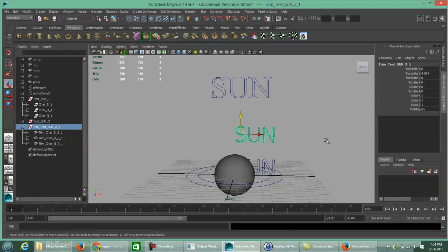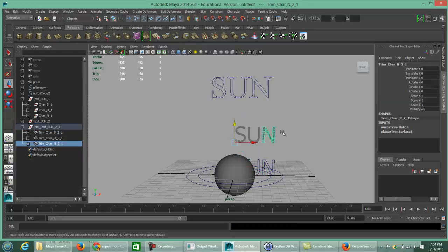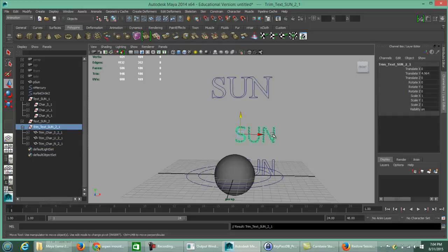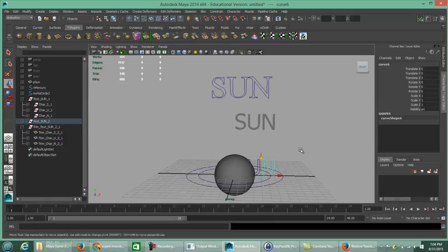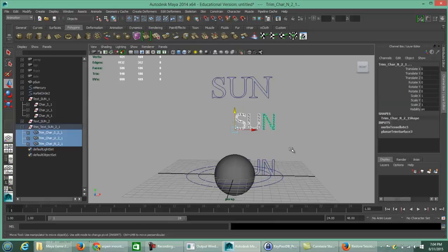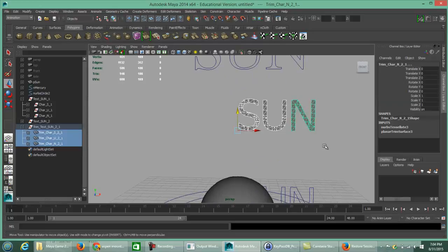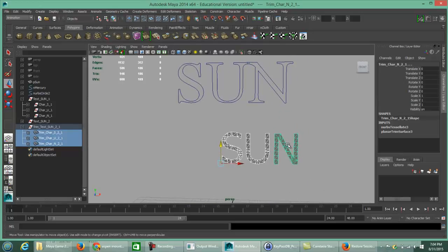To select the group level, click on one letter and press the up arrow key — in this case, only once to select the whole group. The key difference to note: all polygons have edges, vertices, and faces, whereas NURBS have no depth — nothing other than a solid curve.